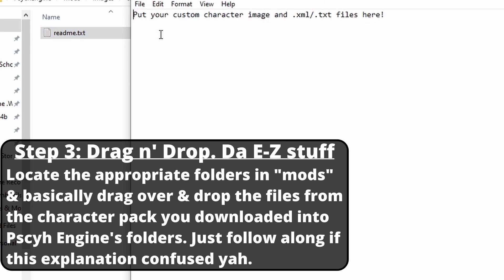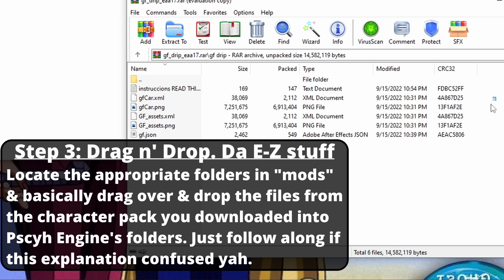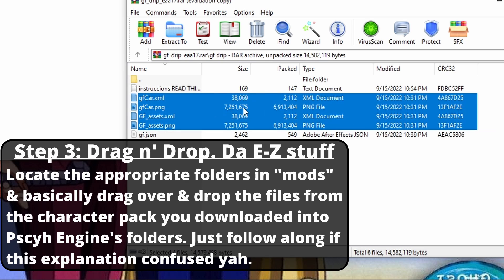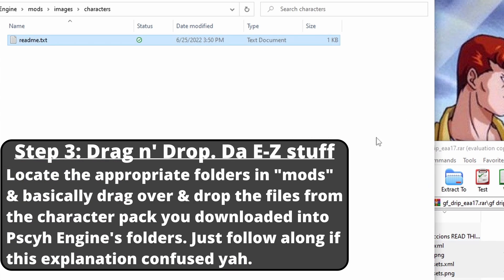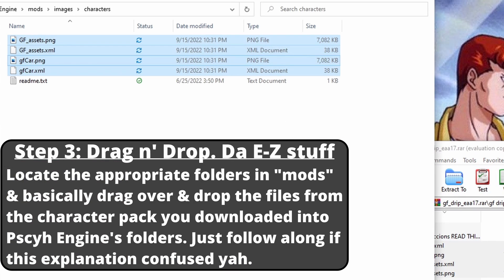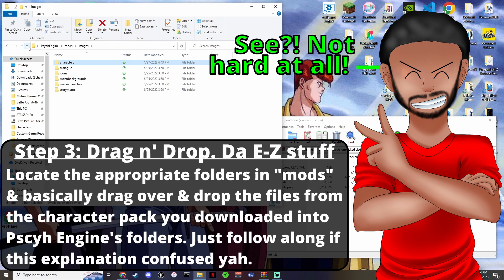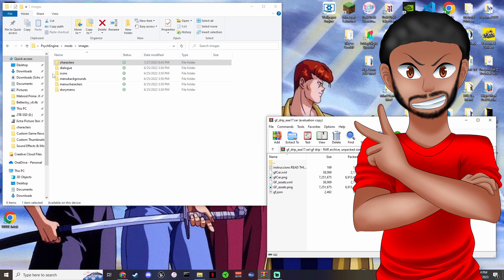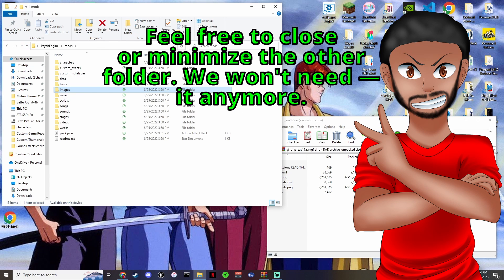That's what you do for the character JSON. Now go to images, then characters — and guess what goes in here? You guessed right: the image and XML. Grab all of that, drag and drop it in there, and just like that you've got the reskin.